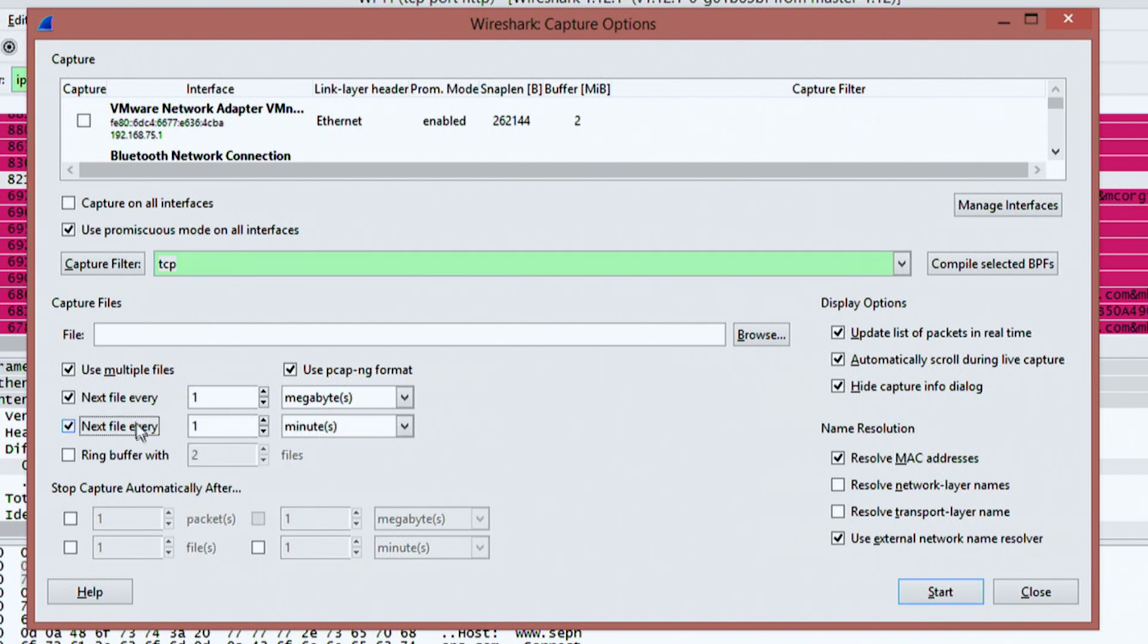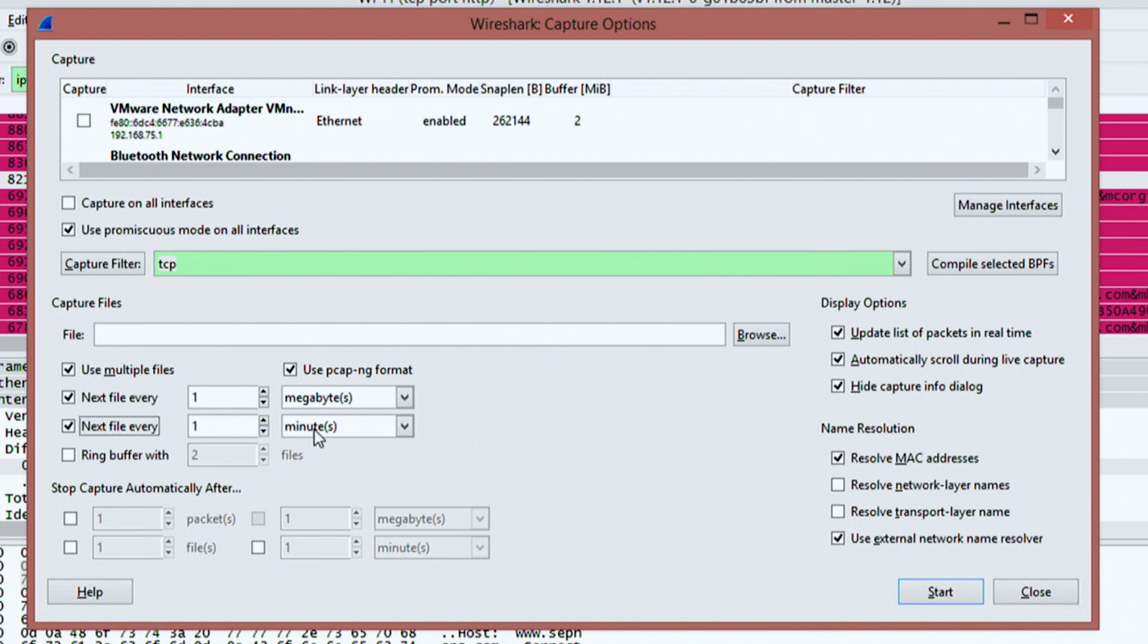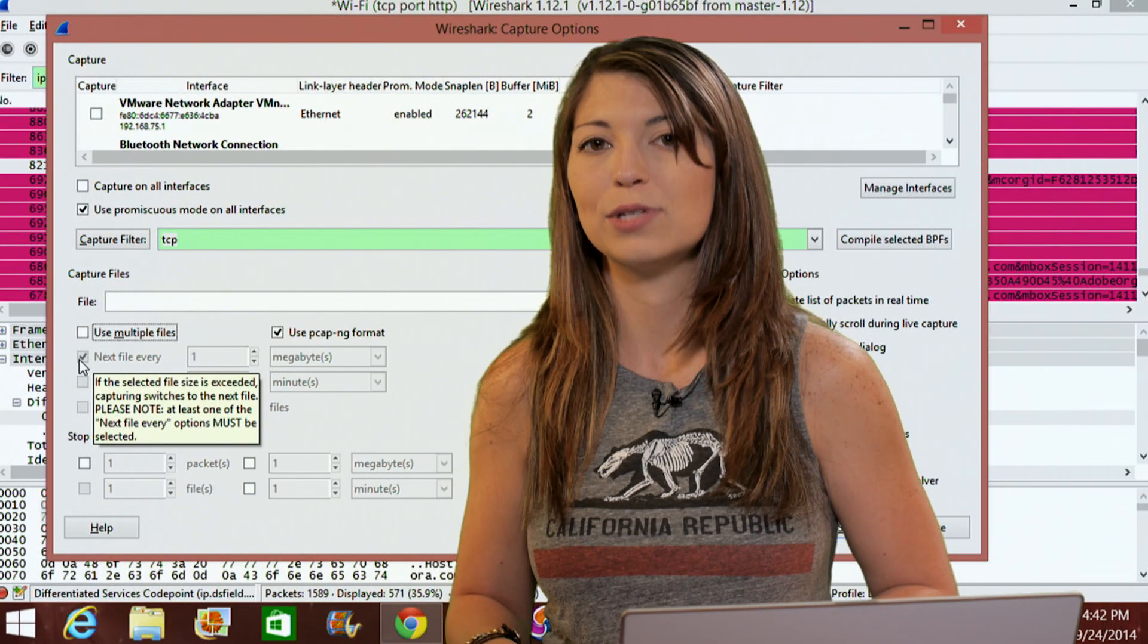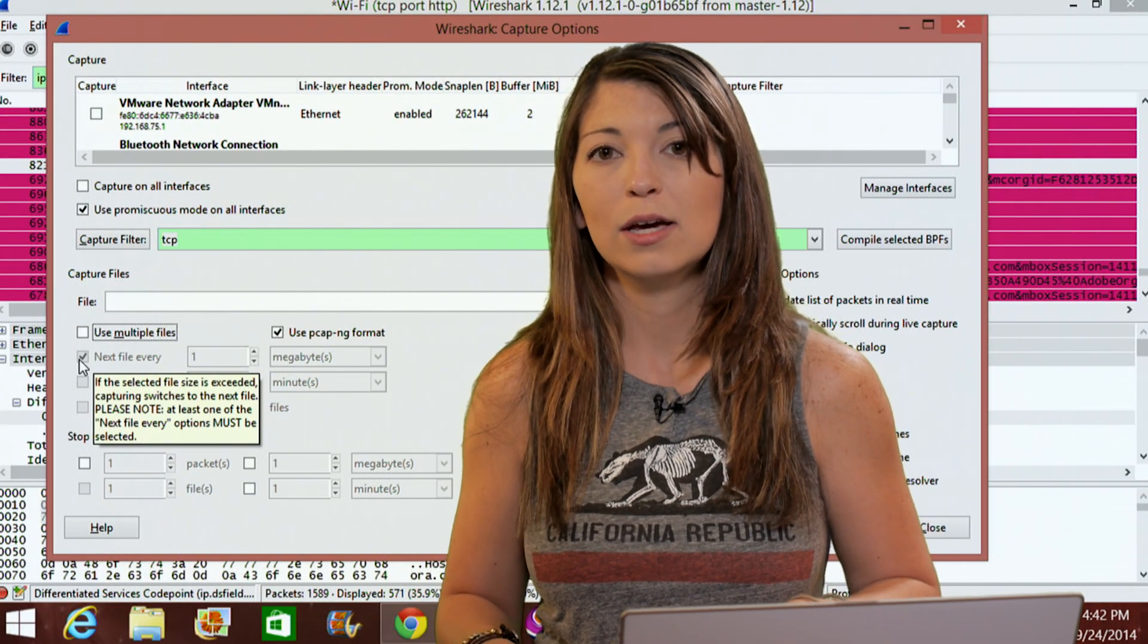if I have both of these checked at the same time, it's going to give me the option. Either it'll create that file after it hits one megabyte or it'll create that file after it hits one minute, whichever one comes first. And then I'll just simply turn that off if I don't plan on using each of those.